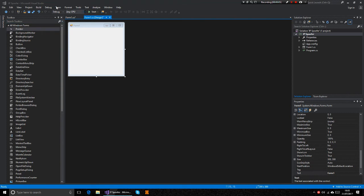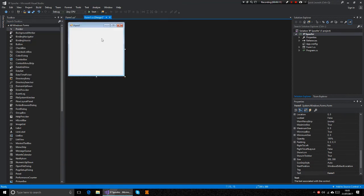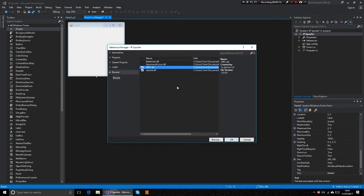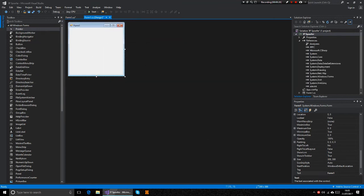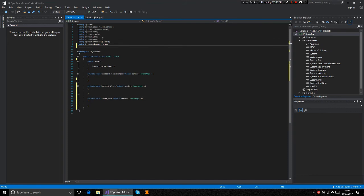So what you want to do first is add two references, that's xdevkit and jrpc. I'll leave links in the description. So once you've added those, you want to double click the form.